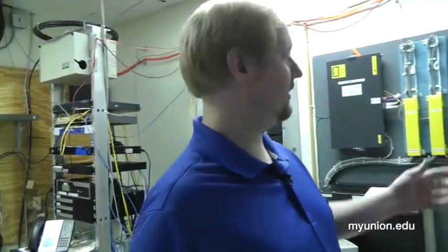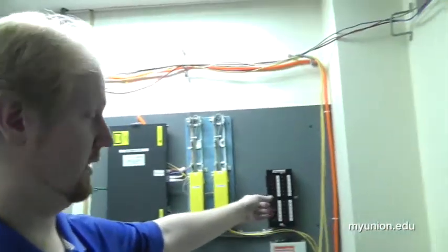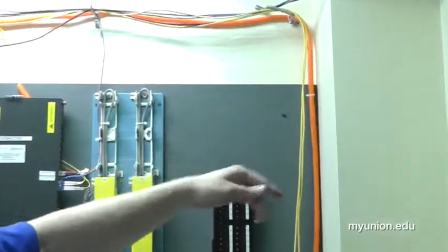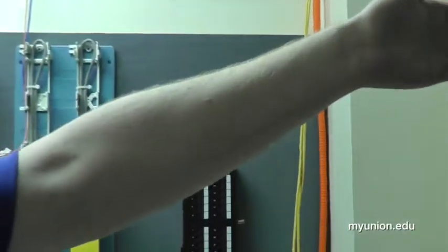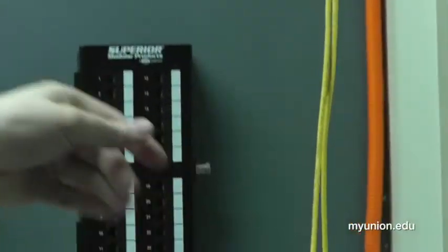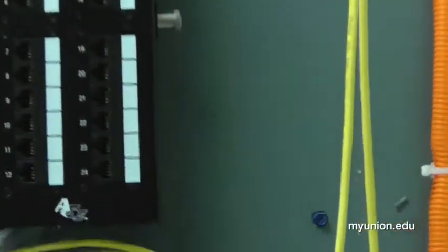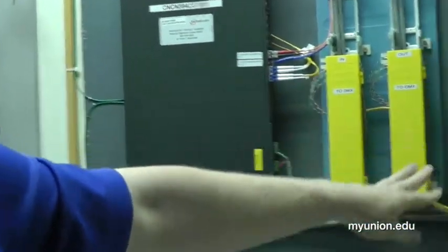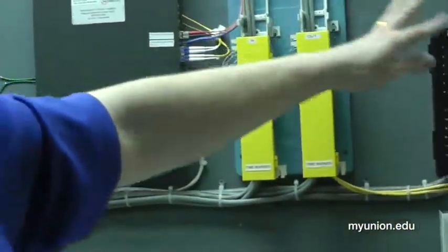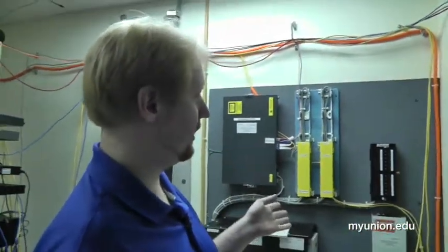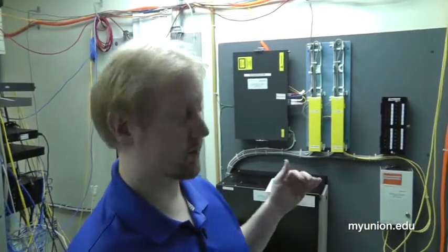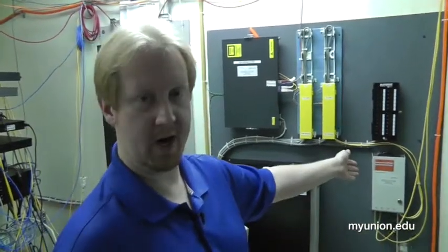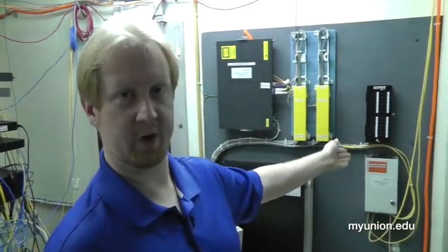We'll start with our connection into the data center. We start with our fiber connection into the building. This fiber actually comes from the street underground into the building, and it comes in these fiber connections from Time Warner Telecom. These connections are capable of going up to one gigabit in speed. However, we pay for them according to usage.